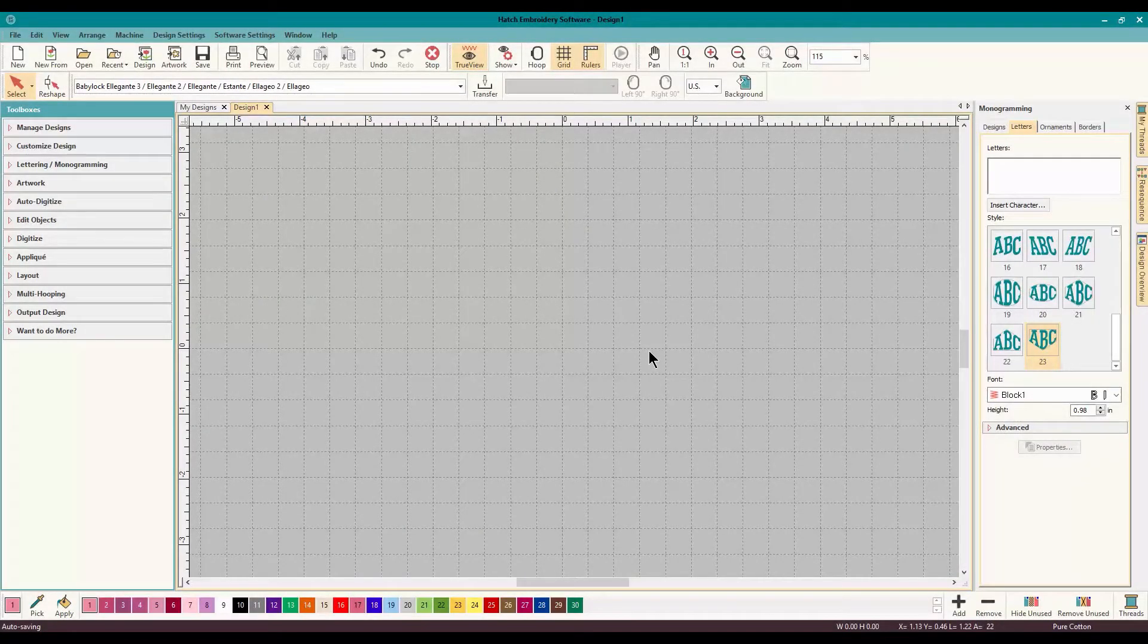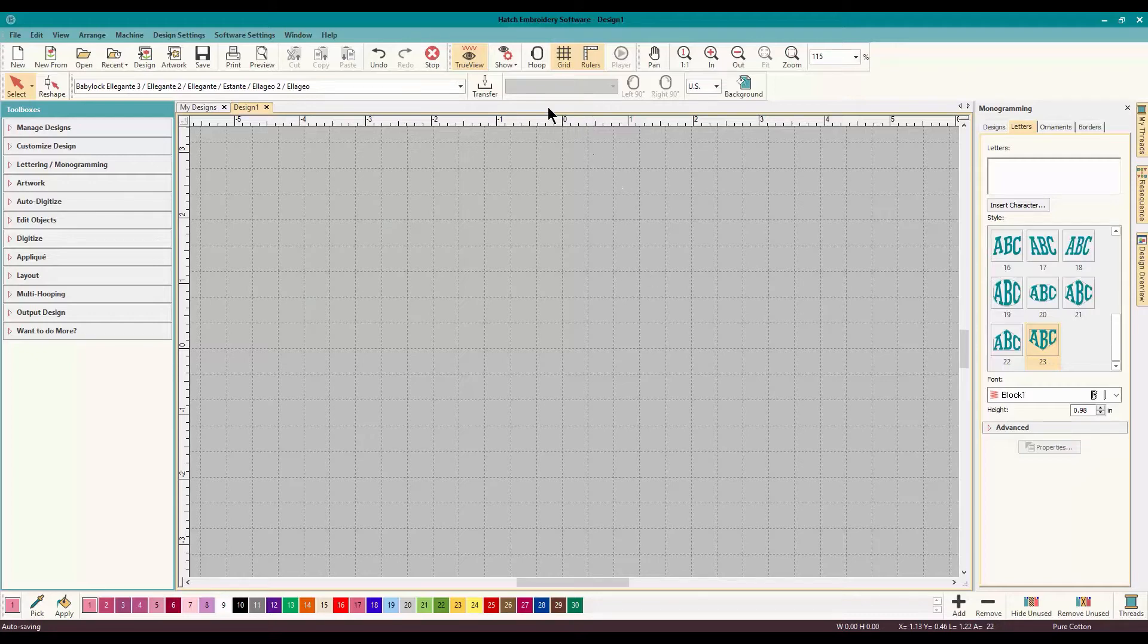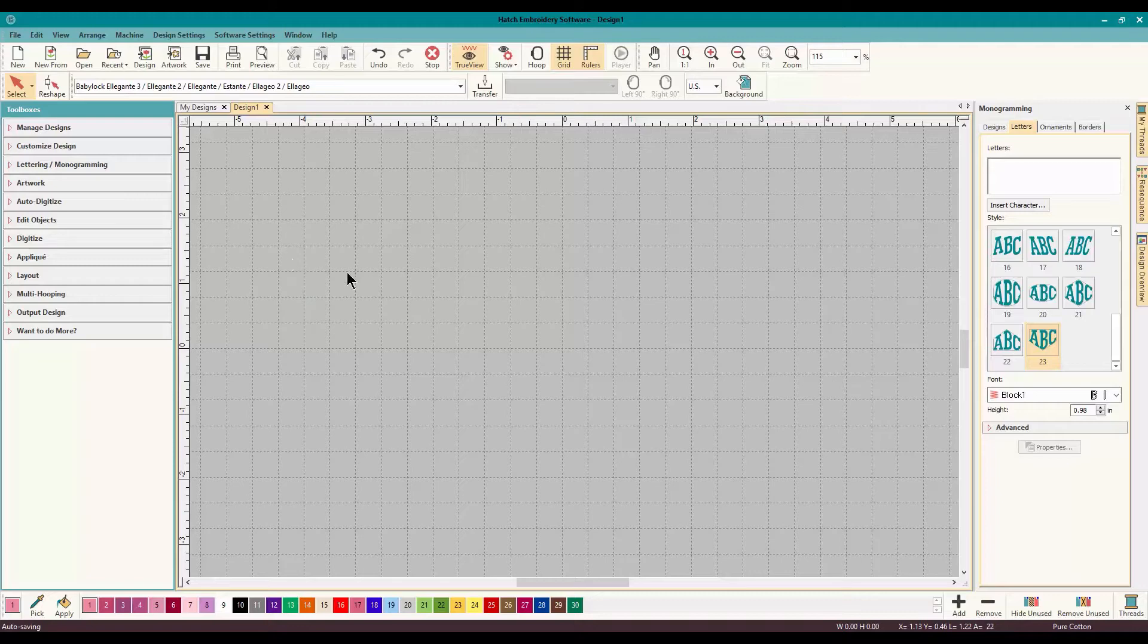Hey everybody and welcome to another Learn to Digitize video. I am Sue from OML Embroidery and today we are working in Wilcom Hatch embroidery software, brand new software with all the power of Wilcom and an easy-to-use interface.